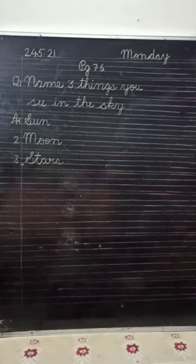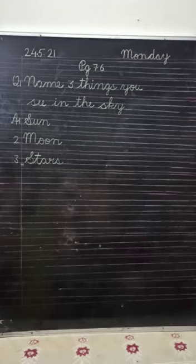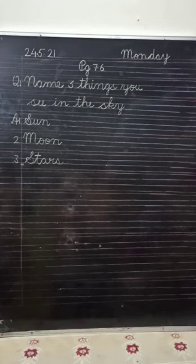Children, you all have to write down this question in your notebook in a very neat and clean handwriting. You are to learn the spellings of sun, moon and stars. Thank you. Bye-bye.